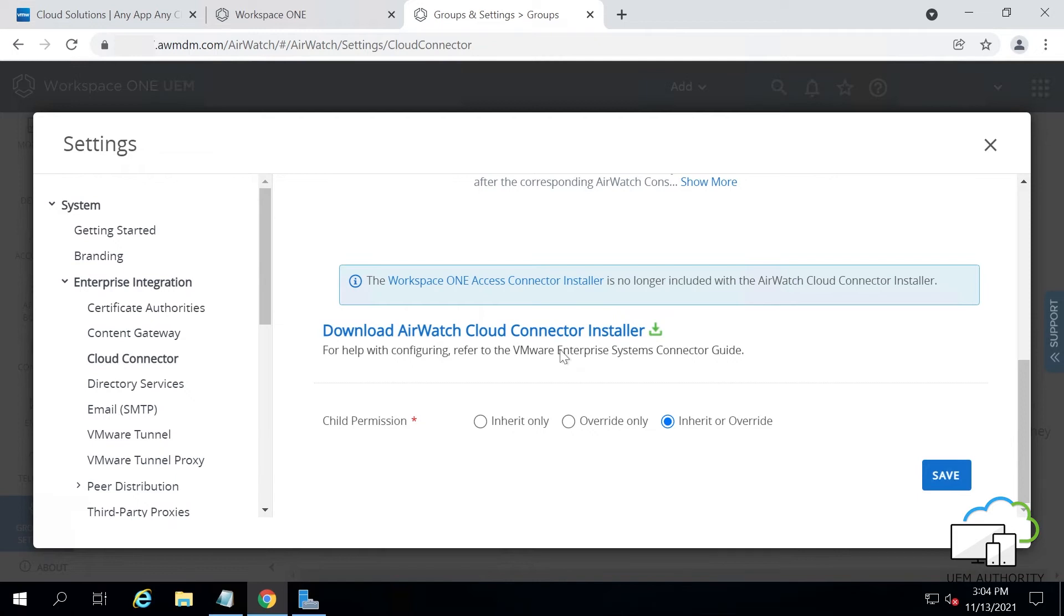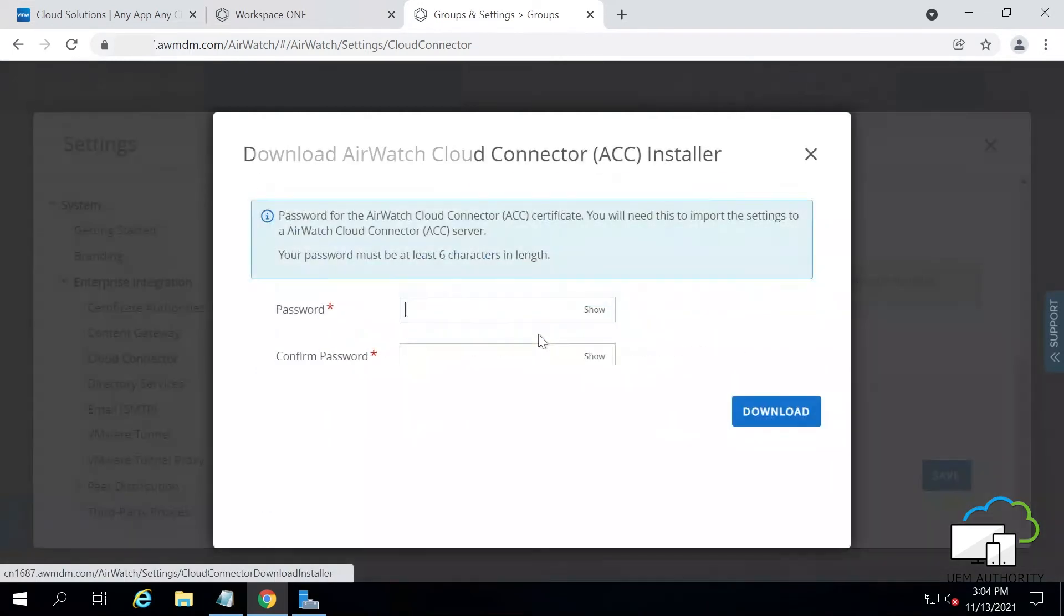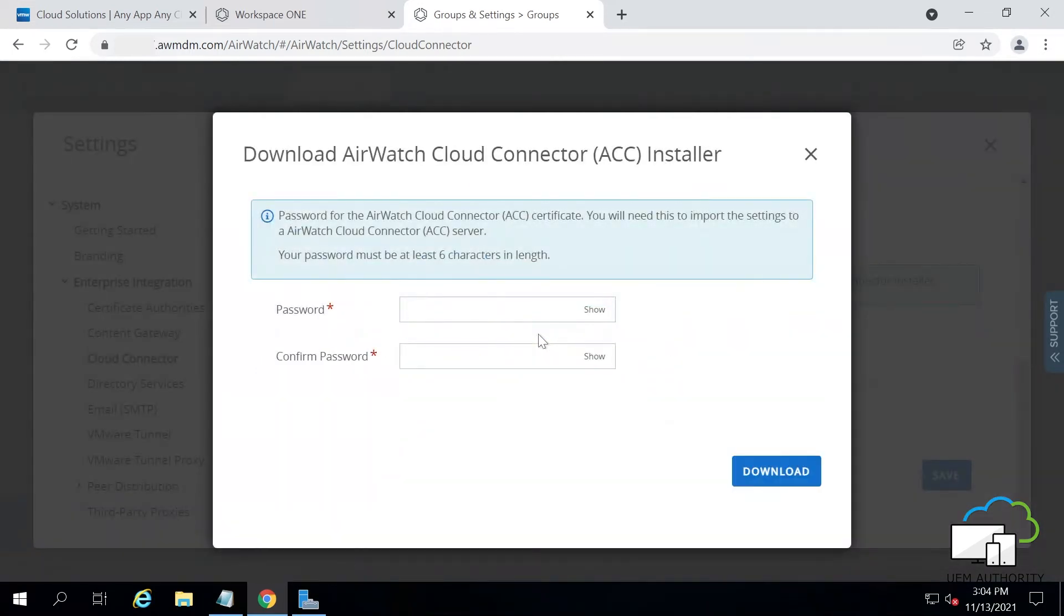Step 2. Install AirWatch Cloud Connector at your internal server. From the Windows Server machine, click Download AirWatch Cloud Connector Installer. It will ask to generate a password so we can export the certificate again anytime later. Enter your password and confirm it, then click Download.